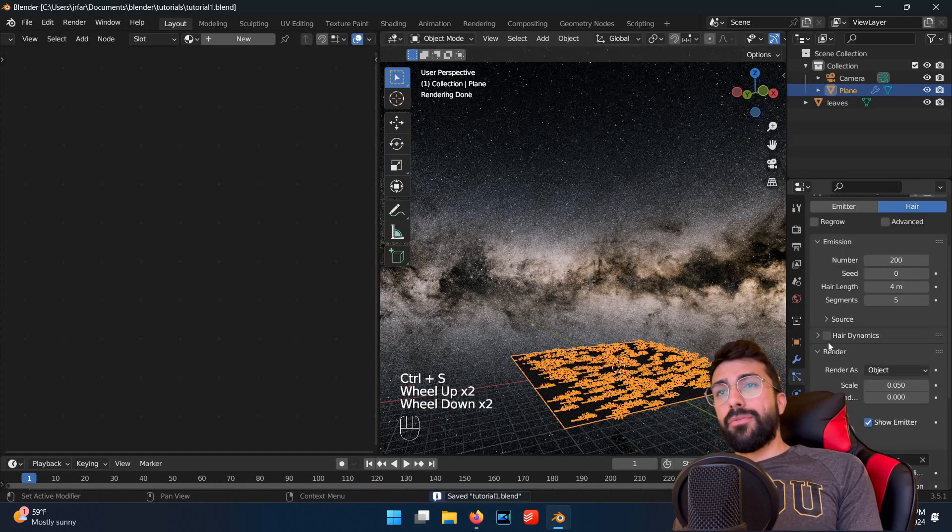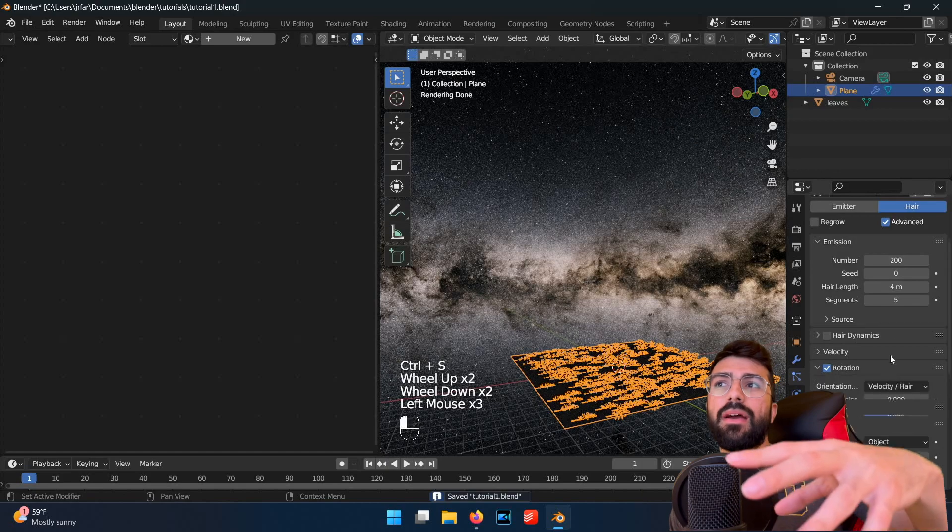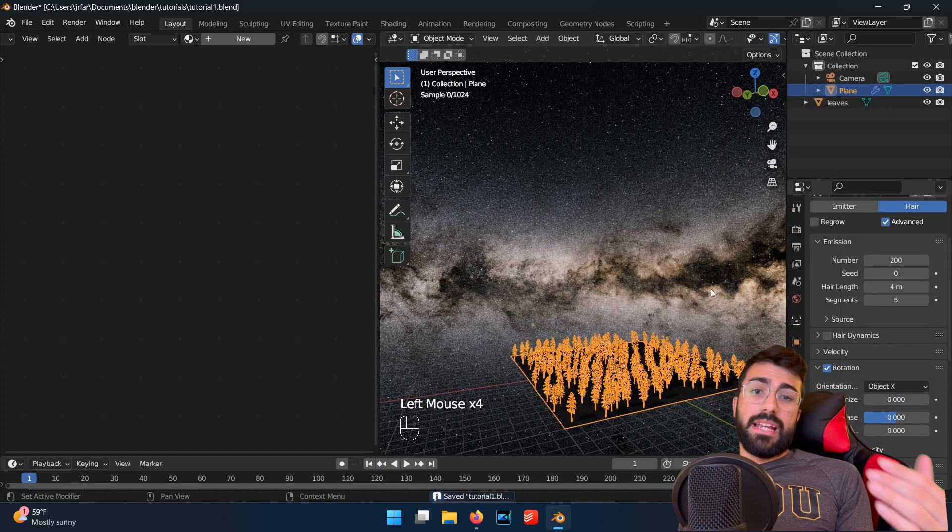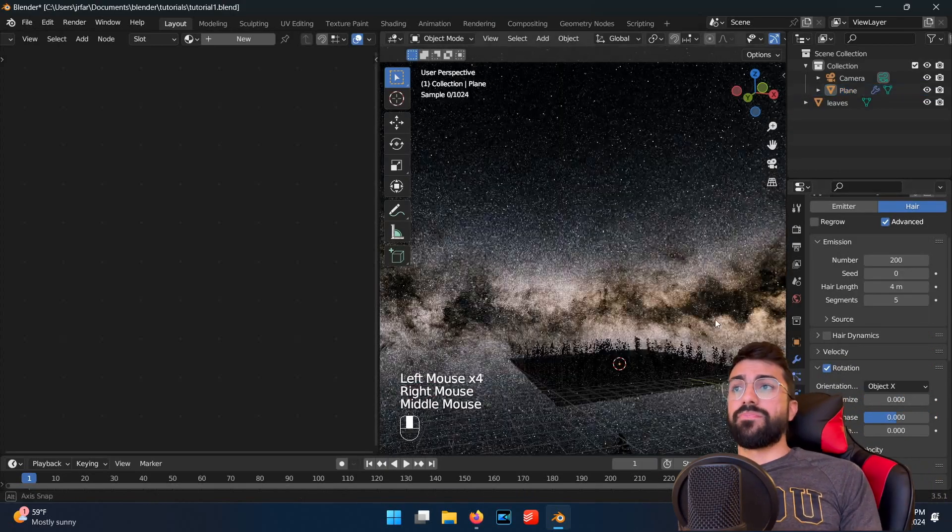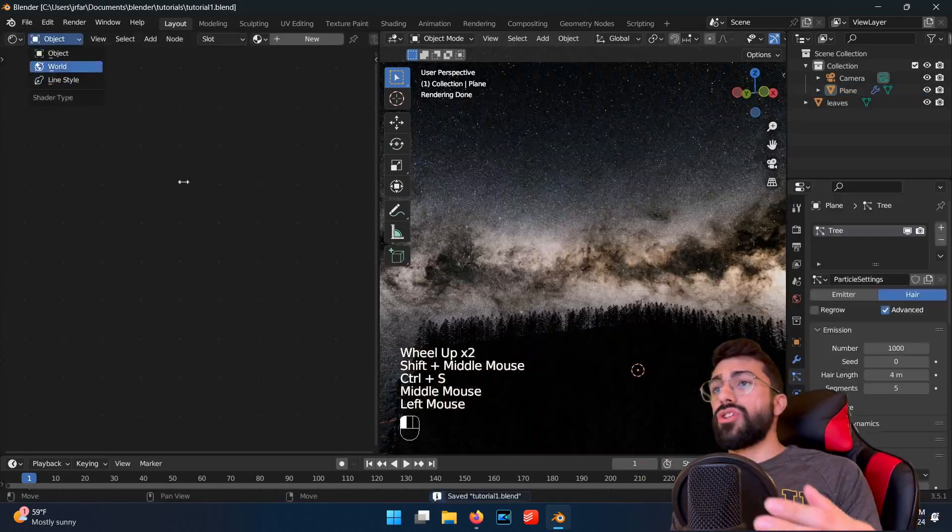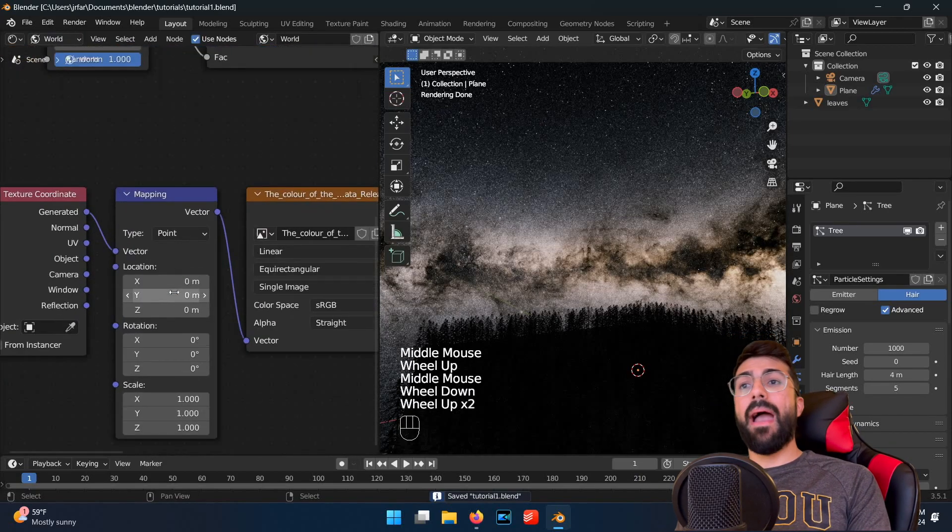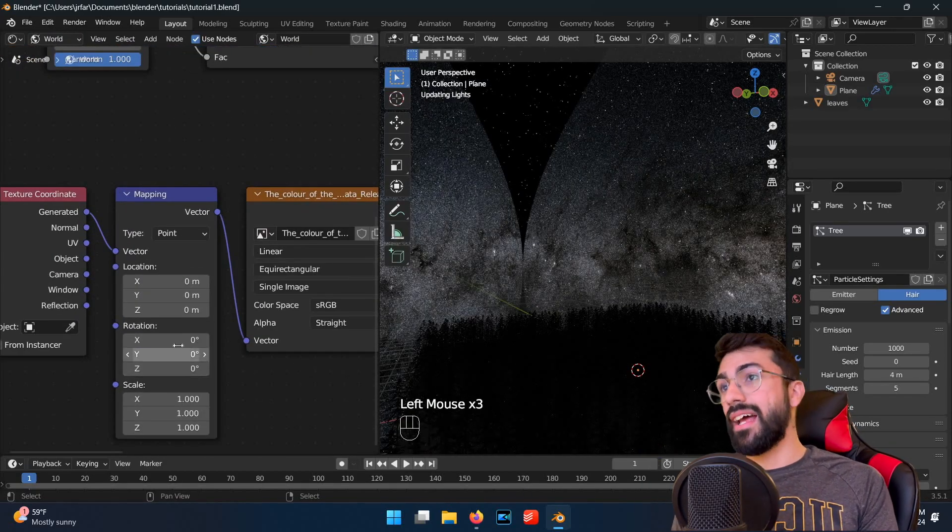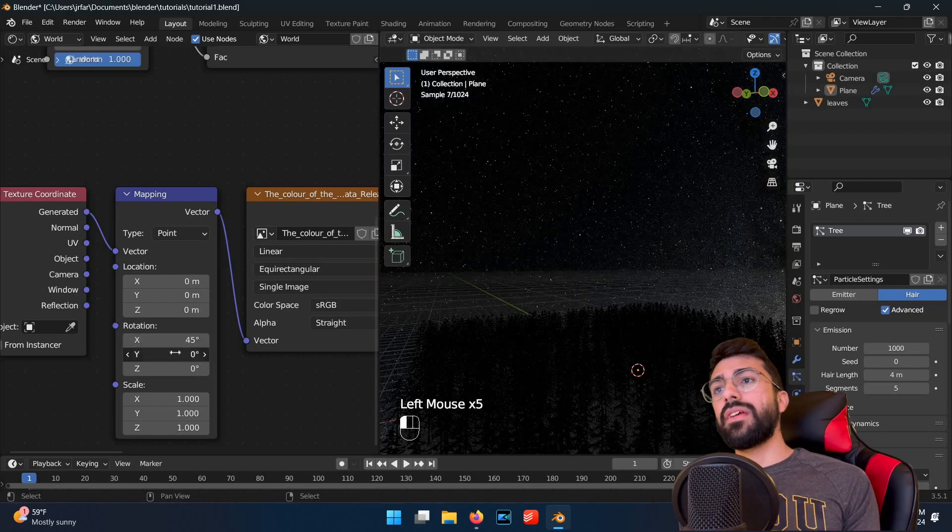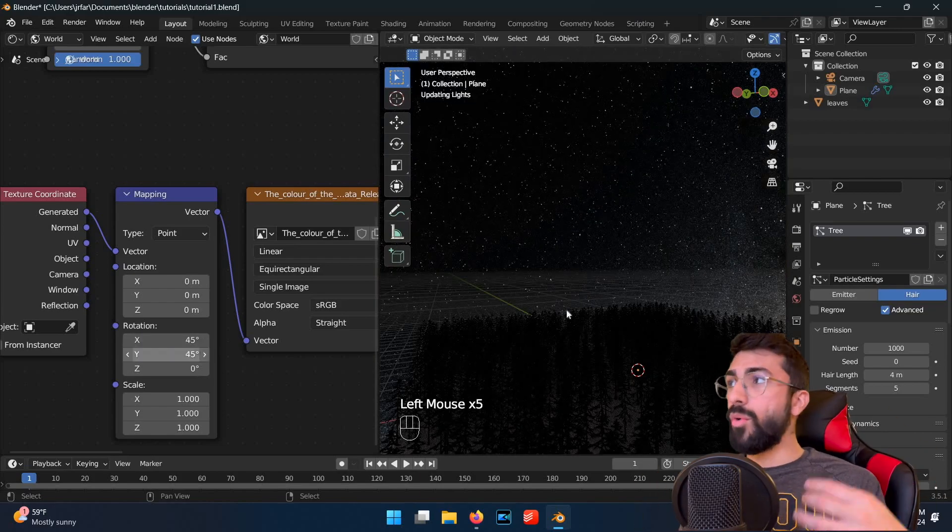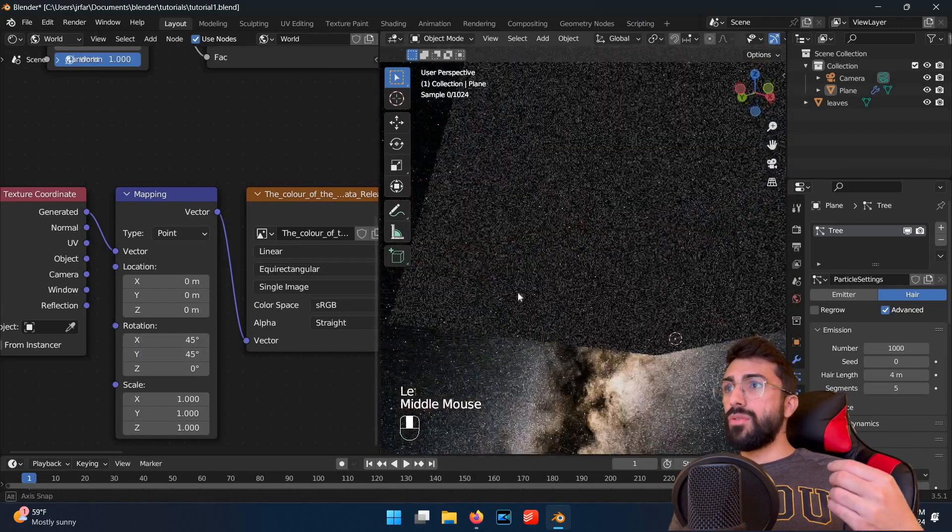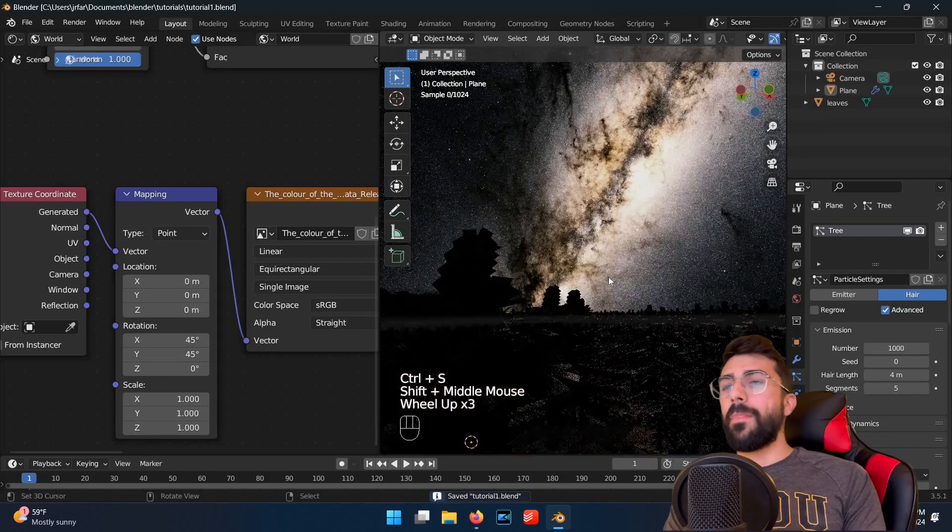Now before we set the scene, we want to have the Milky Way arching over the tree tops like it does in real life. So we can do this by returning to the world shader in your shader editor, and then editing the rotation of the mapping node until you have an angle that you like. I went with 45 degrees for X and Y, because if you change Z, it'll rotate the whole scene around like a globe.